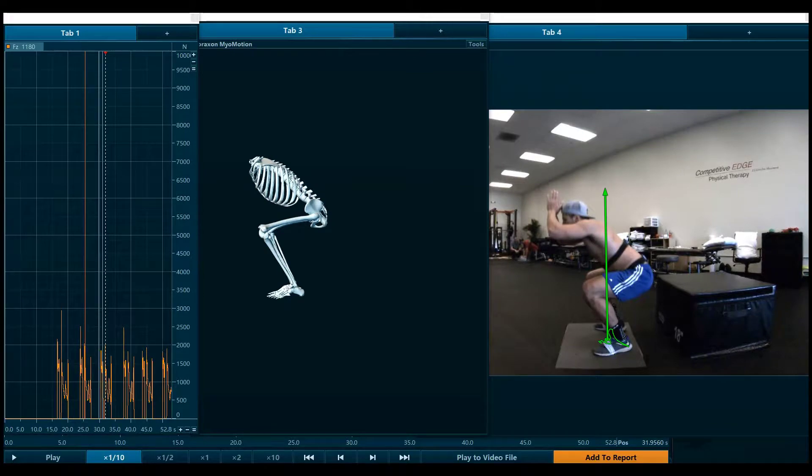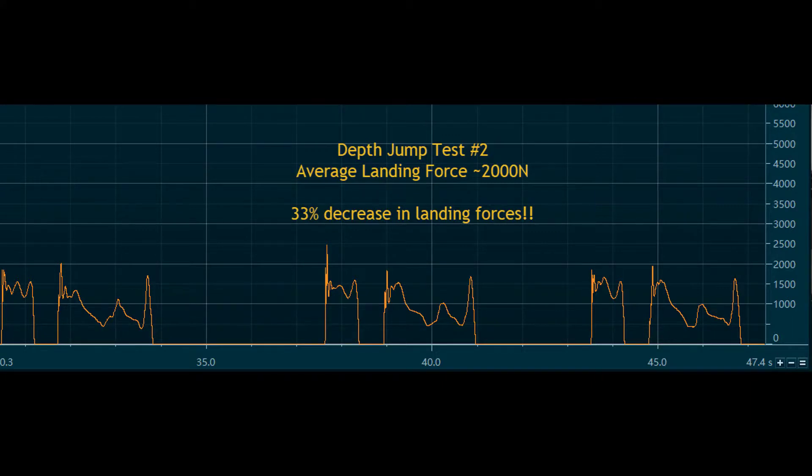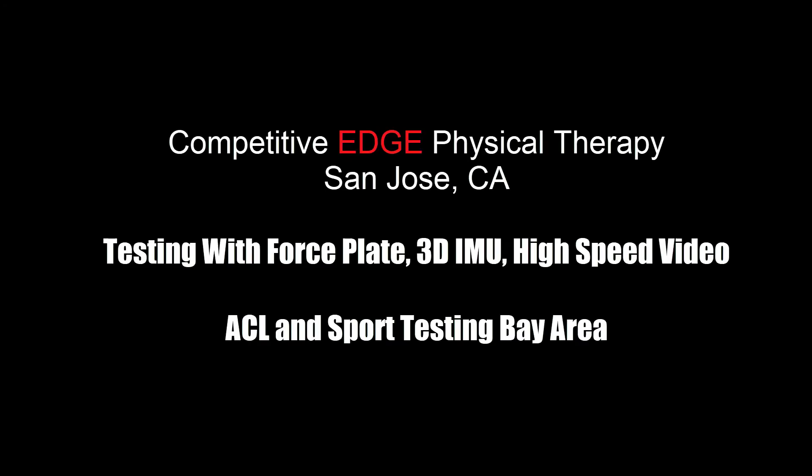Now, as we look at the landing forces graph, we see that the average is actually 2000 newtons or less, and this equals a one-third decrease in overall landing forces. A huge difference in only a matter of months with proper training of visual feedback with the force plate and real-time analysis of landing forces, as well as video.